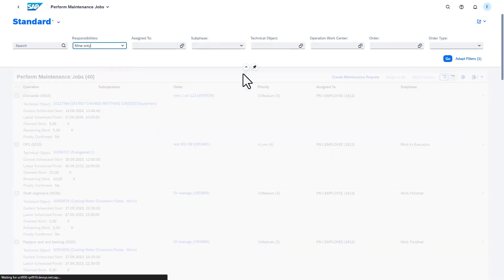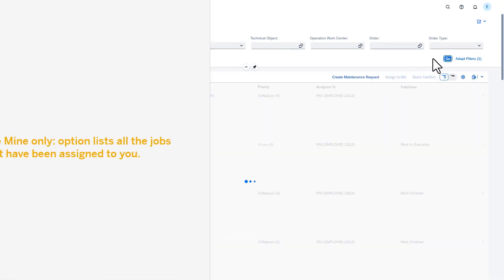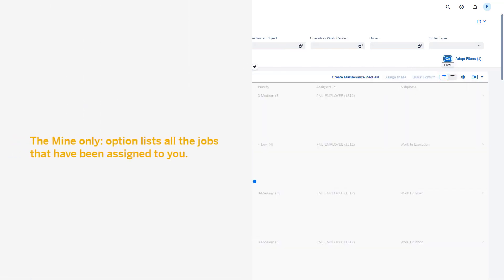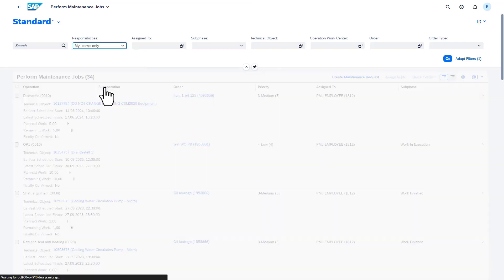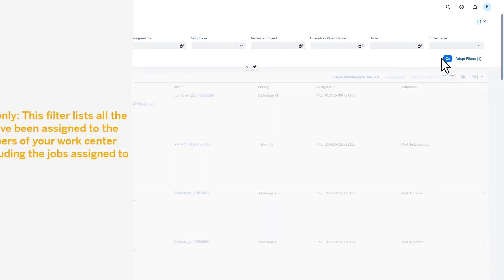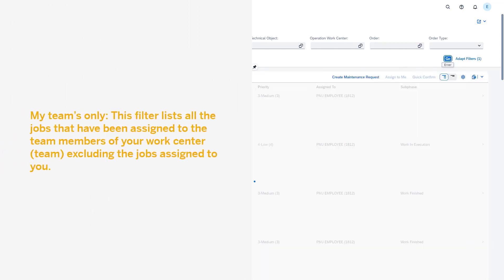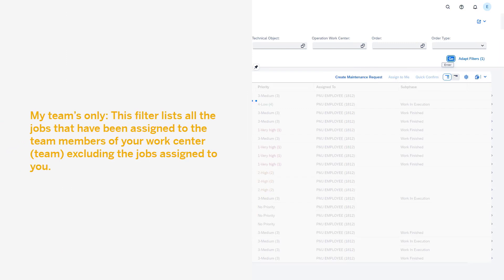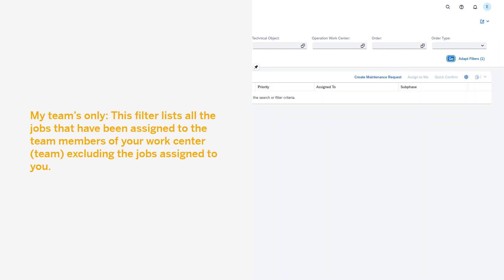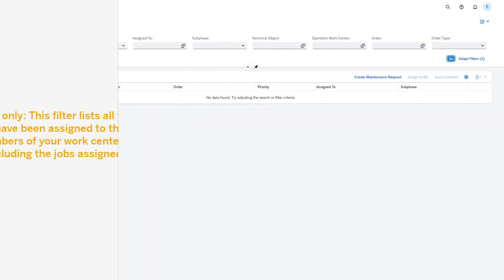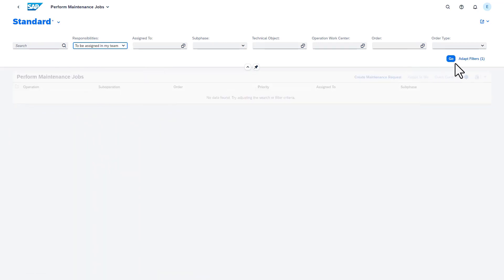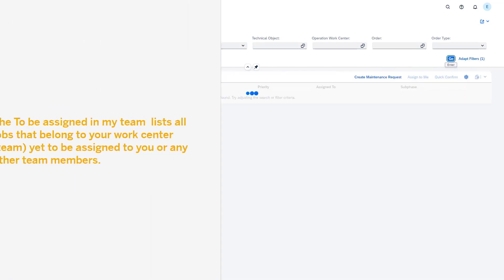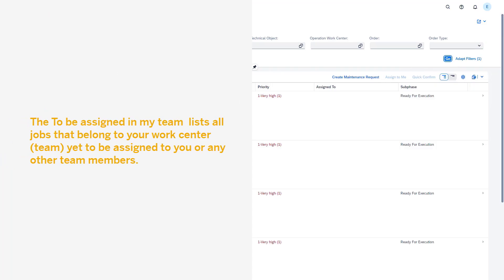The Mine Only option lists all the jobs that have been assigned to your work center, excluding the jobs assigned to you. The To Be Assigned in My Team lists all jobs that belong to your work center yet to be assigned to you or any other team members.